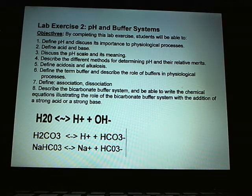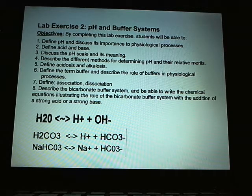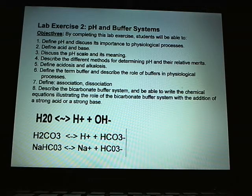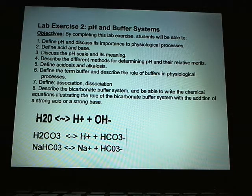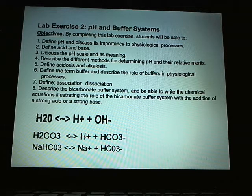Changes in pH affect the structure of proteins. Proteins such as enzymes are very structurally specific, and if the pH changes too much, they lose their ability to catalyze chemical reactions in the body. So maintaining a narrow pH range is very important to the physiological process and the ability to support life. If it changes a little bit, it can be reversible; if it changes too much, it will lead to coma and death.